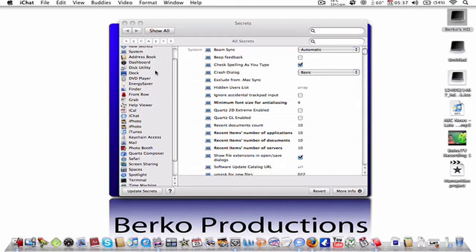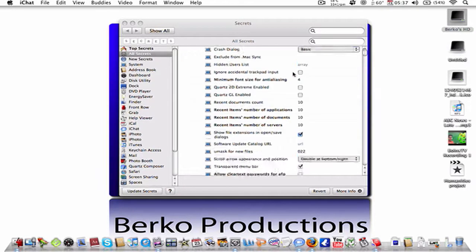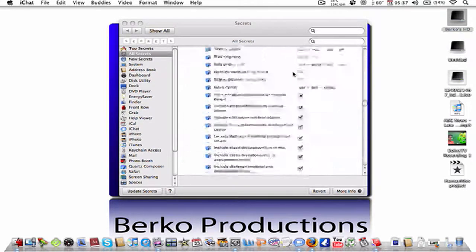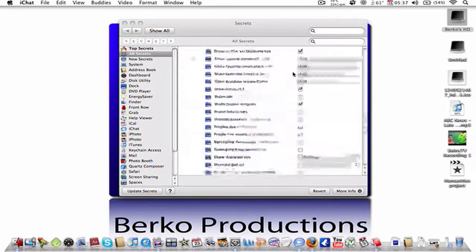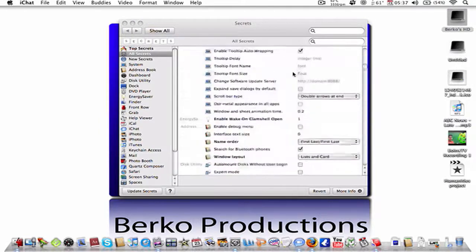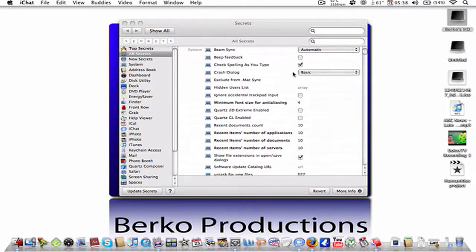And as you can see, there's thousands of these codes that are for almost all the apps that come with the Mac. It's great.